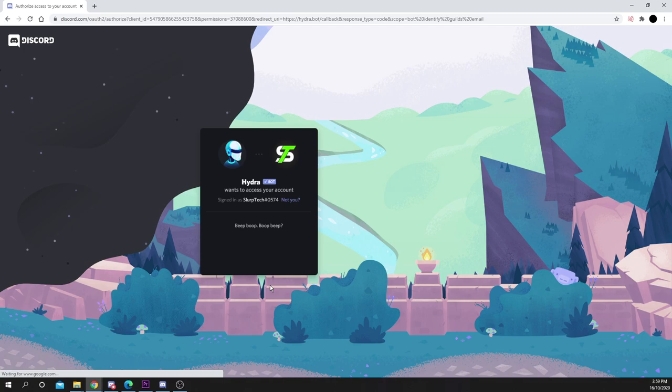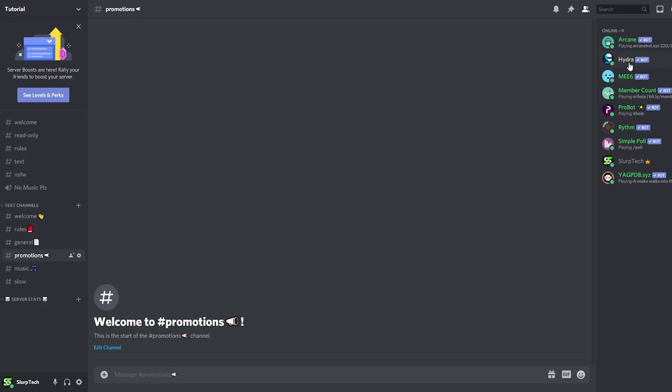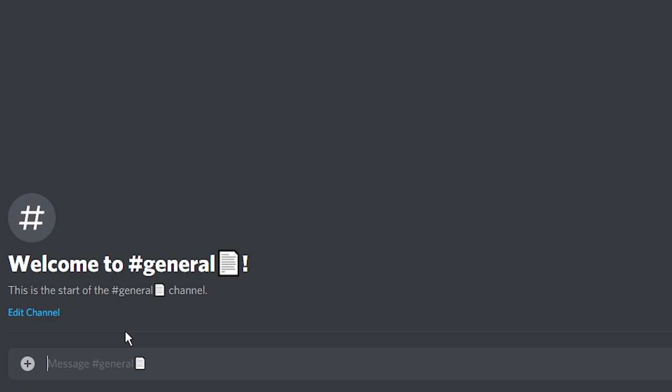Switch to Discord and Hydra should now be added to your server. Go to any text channel and type full stop, set up, then hit enter.